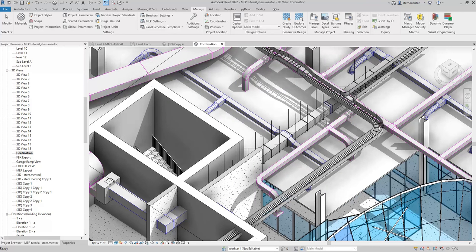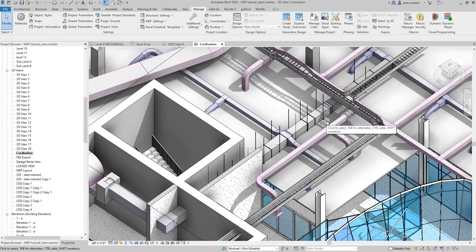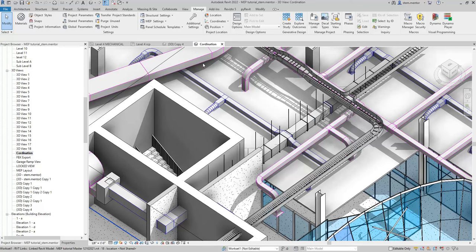Right now, in the model that you see in front of you, the architectural Revit model, you see MEP, structure, and architecture.